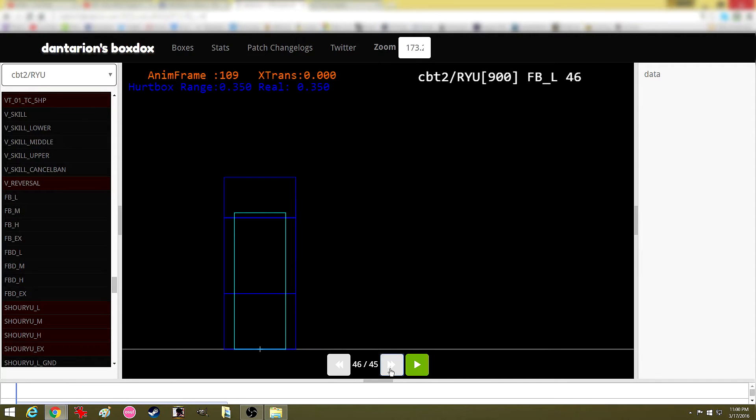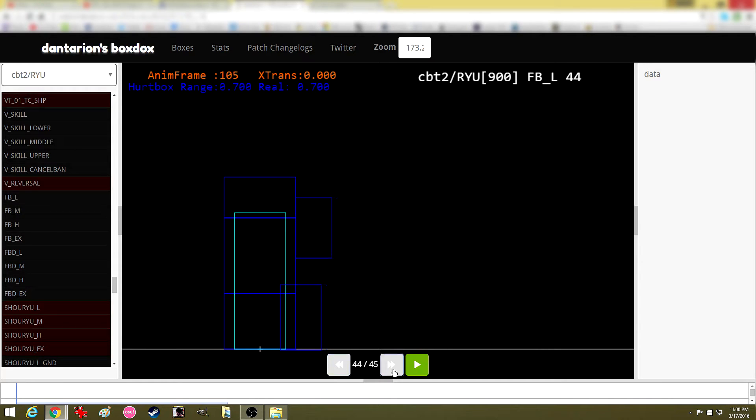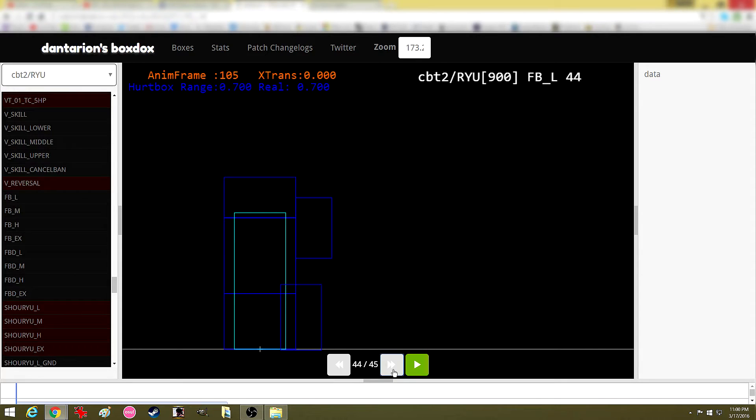Now, just click all the way through until frame 44 and notice how much he's extended and how you can poke him. You don't get to see the fireball projectile animation, but you do get to see where to hit him.